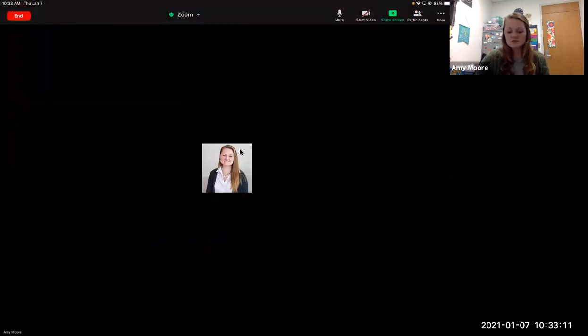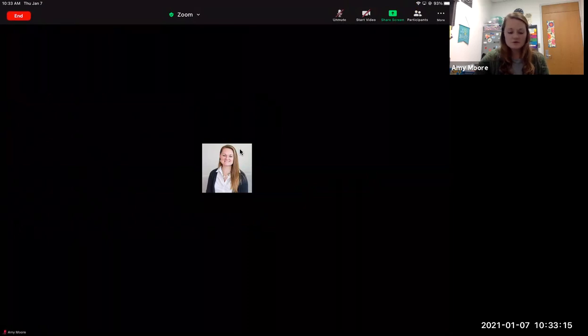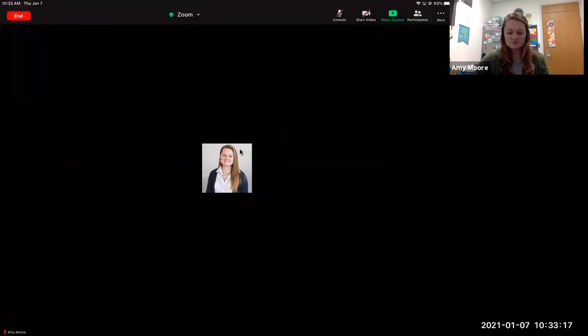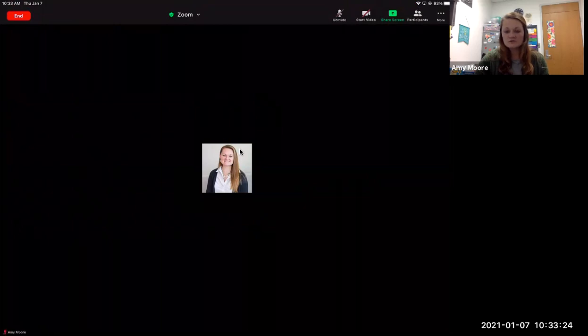To mute your mic, you will click the little microphone in the top right hand corner. I can't zoom in, but top right hand corner, there's a mic. To click it is to mute it. And then to unclick is to unmute. So if there's a slash through the mic, you are muted. Same thing with your video.